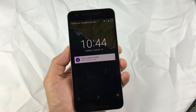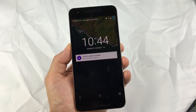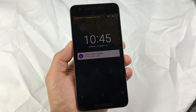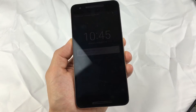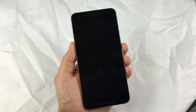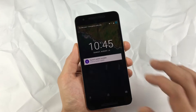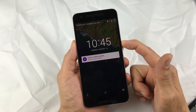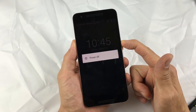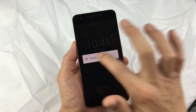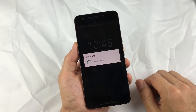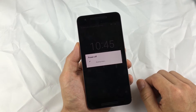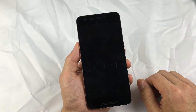Today I'm going to show you how you can wipe your cache partition on your Google Nexus 5, 6, or 6P. First thing you want to do is go ahead and power off your phone. Go ahead and wait until it's completely shut down.